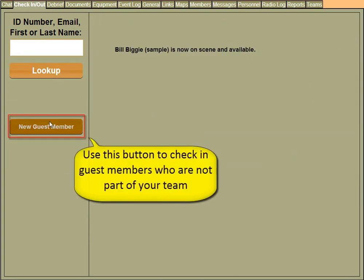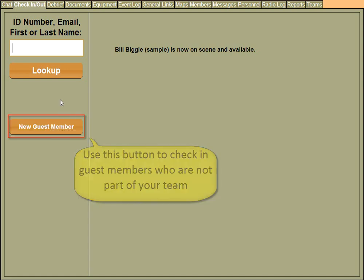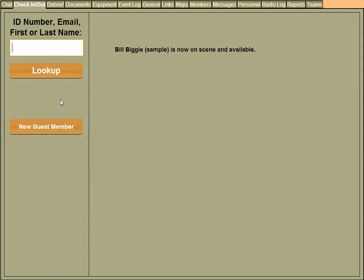We can also add guest members, members that might not be part of your agency, but they've arrived at the command post and you want to check them into the mission. You can do that with the new guest member button. I'm going to quickly check in three more people so we can move along.